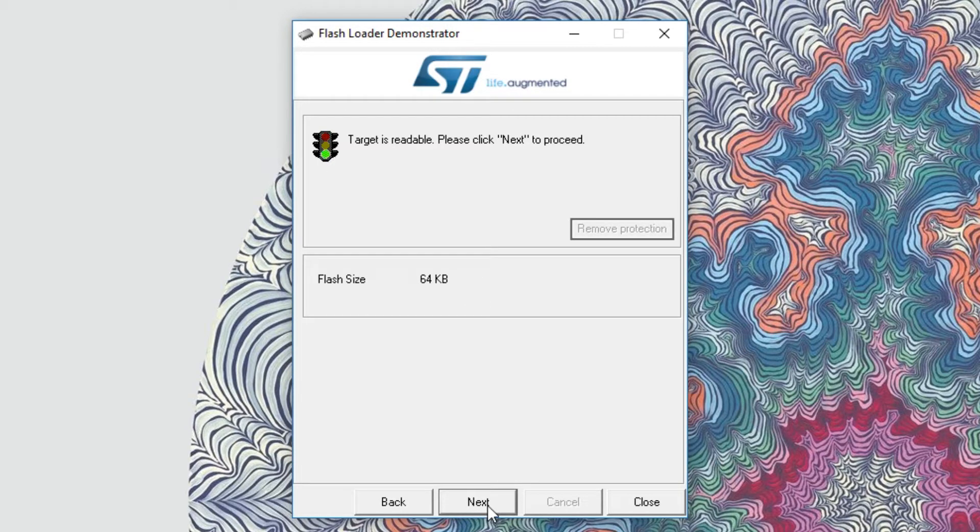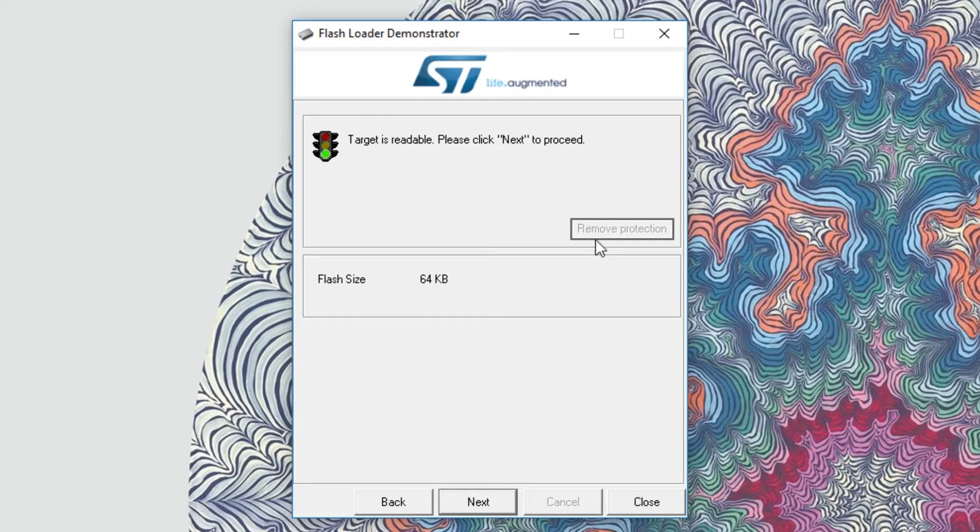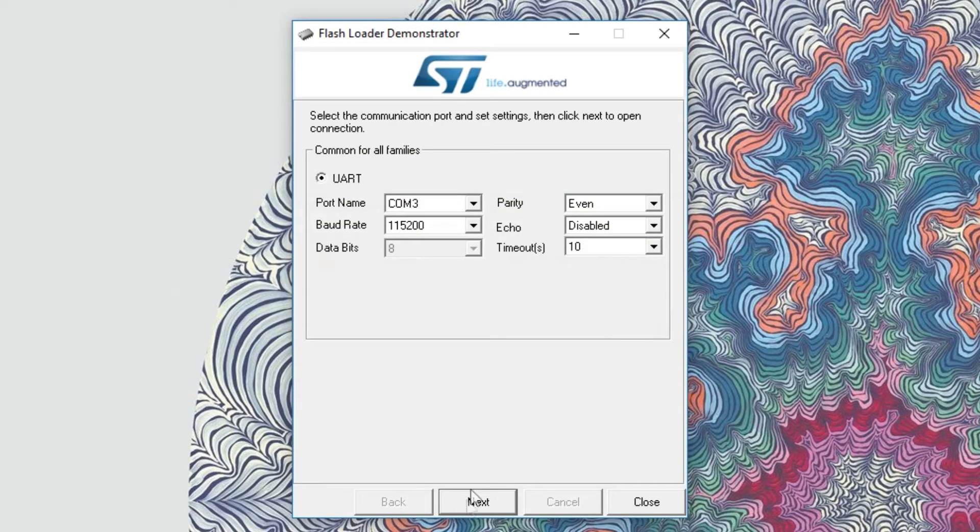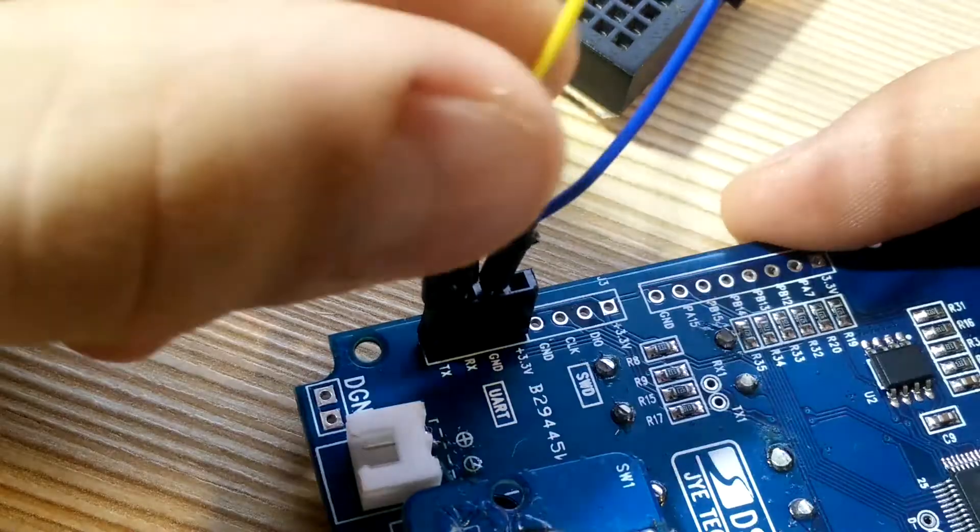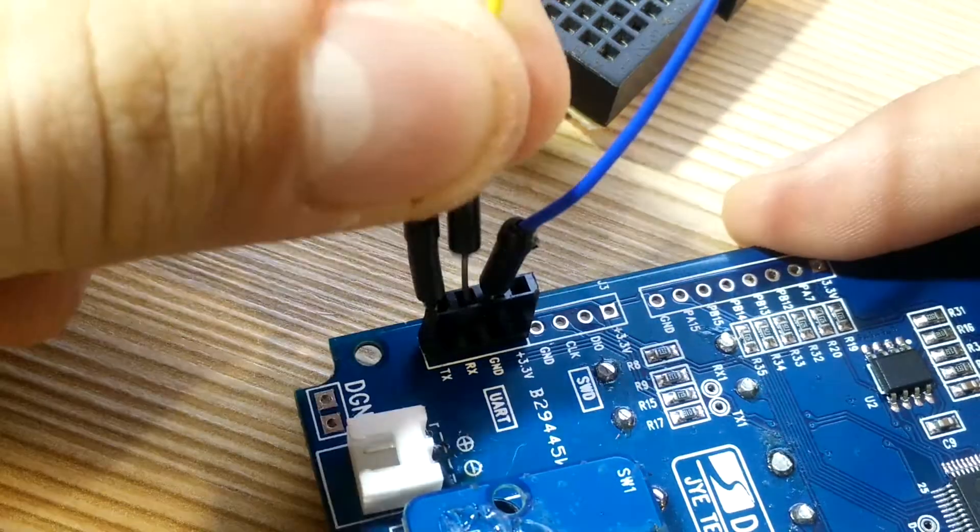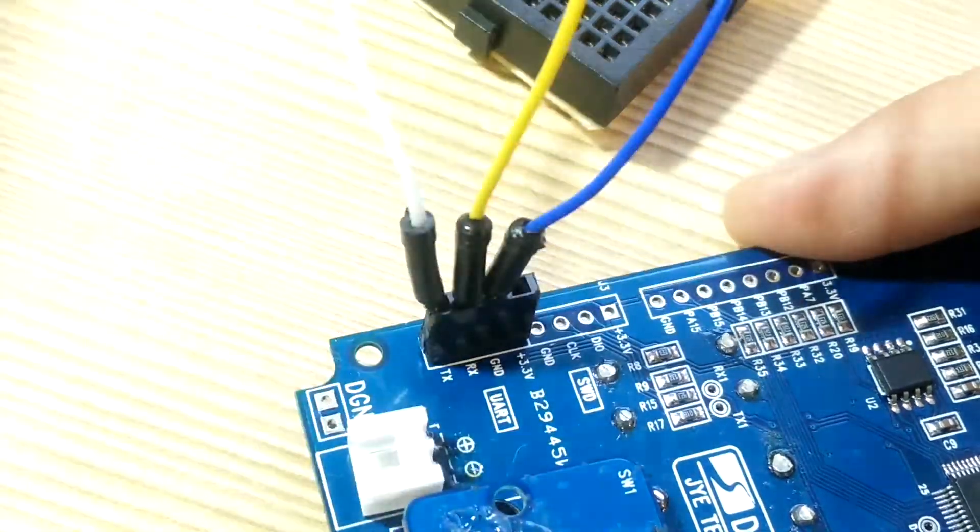Screen with traffic light should pop up. If it's green, hit next, but if it's red, press on remove protection and proceed. If you're unable to get to this screen, try switching TX and RX pins on the DSO side.